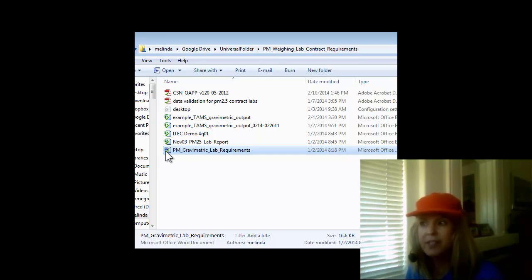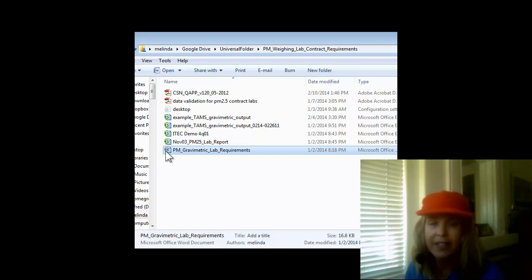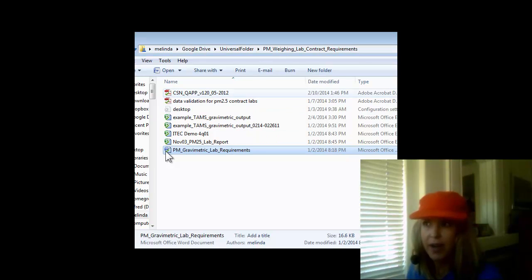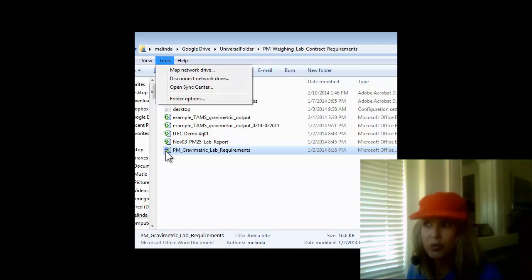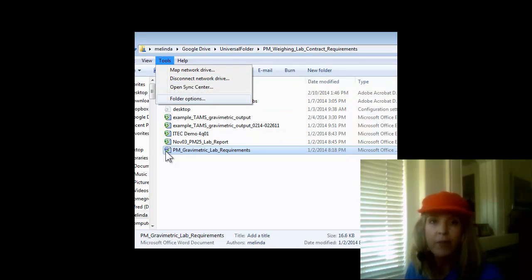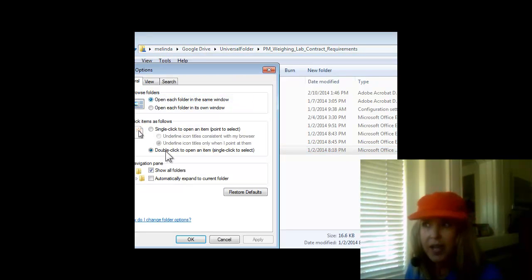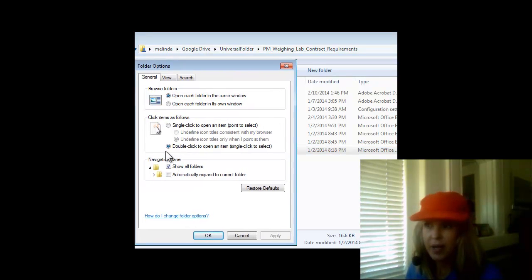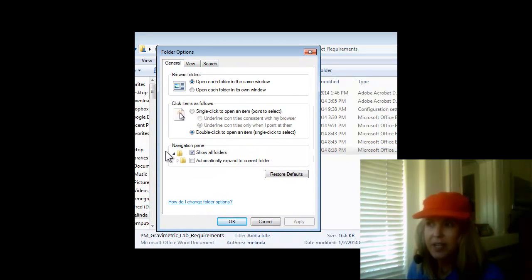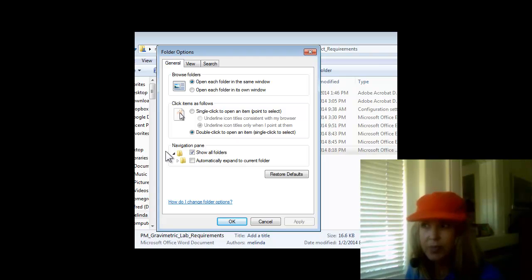So how do we fix this so that I see the full file name when I'm working with these different files? You go to Tools, then click on Folder Options, and it opens up a dialog box that has three tabs.